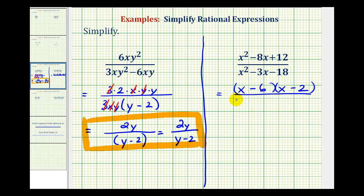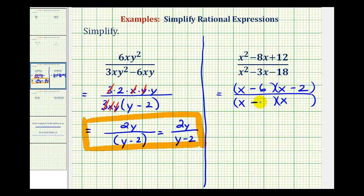For the denominator, we'll have two binomial factors. The first terms of the factors will be the factors of x squared, which are x and x. Now we want the factors of negative 18 that add to negative 3, which would be negative 6 and positive 3. So we'll have x minus 6 and x plus 3.